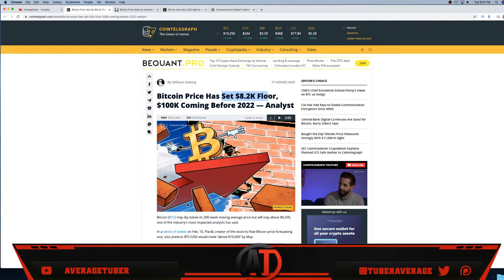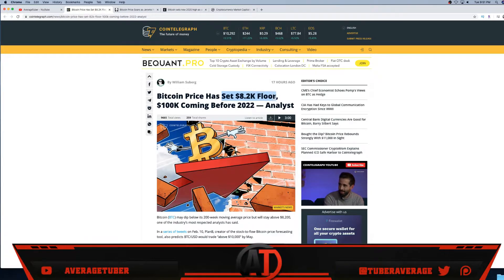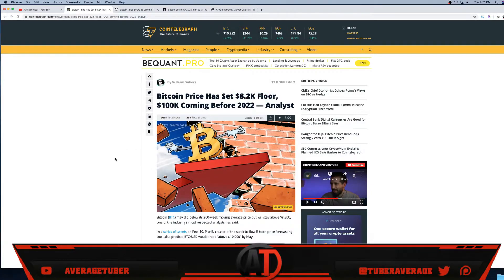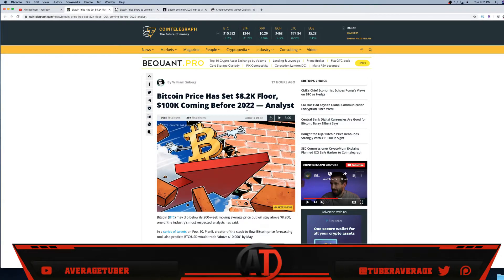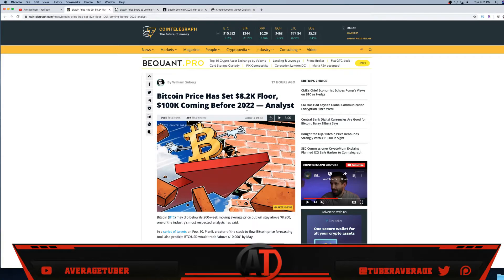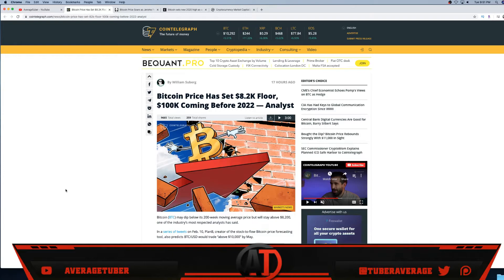As you see the second article, Coin Telegraph: Bitcoin price has set an 8.2k floor. Like I said in my last video, if you didn't see, we'll never see under 8 grand ever again. And right here, 100k coming before 2022. I always said by the end of 2021 I think Bitcoin will hit all-time highs at least, if not 25k minimum, 50k probably, and maybe even 100k.